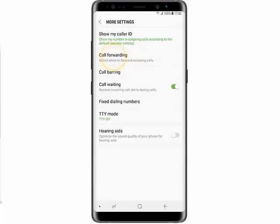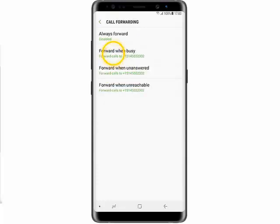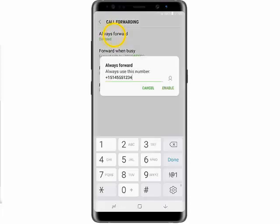Tap Always Forward, enter the number you would like your calls forwarded to, and then tap Enable.